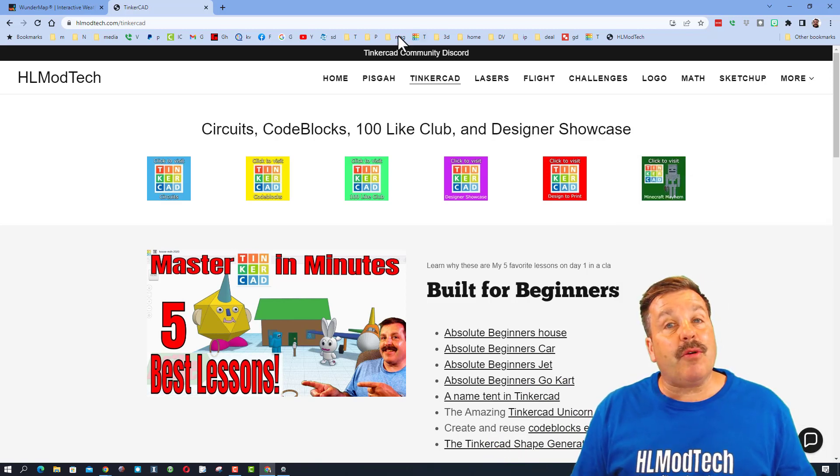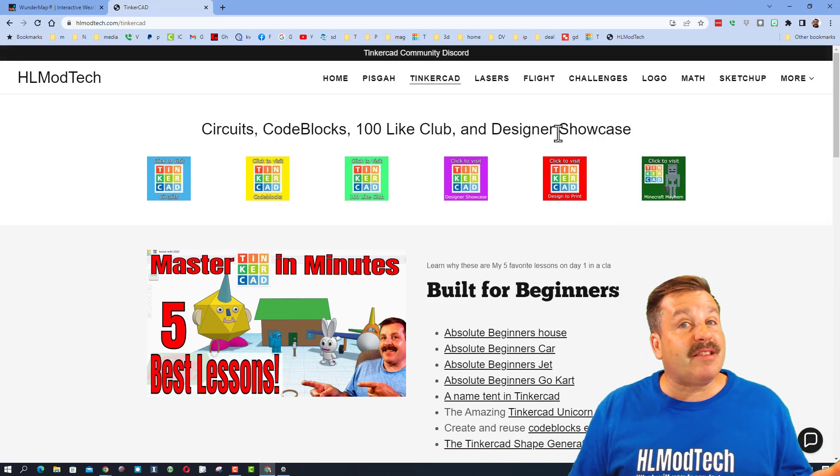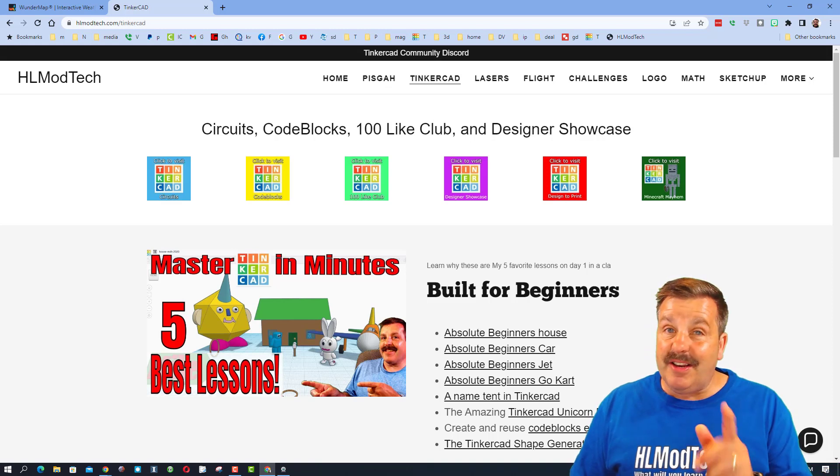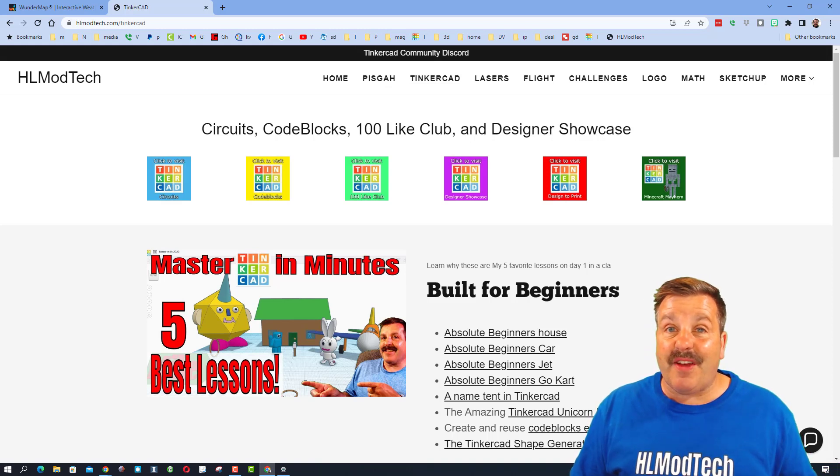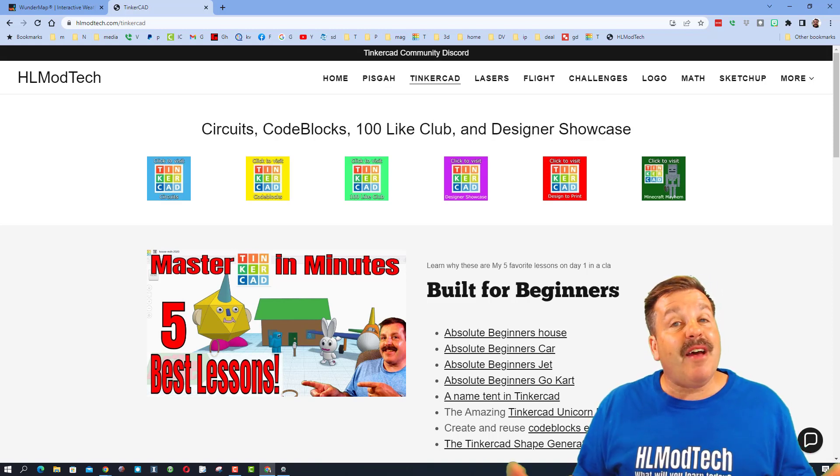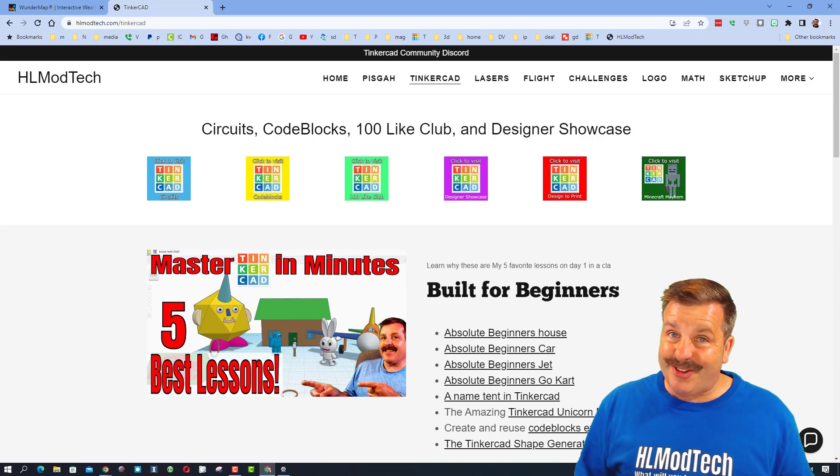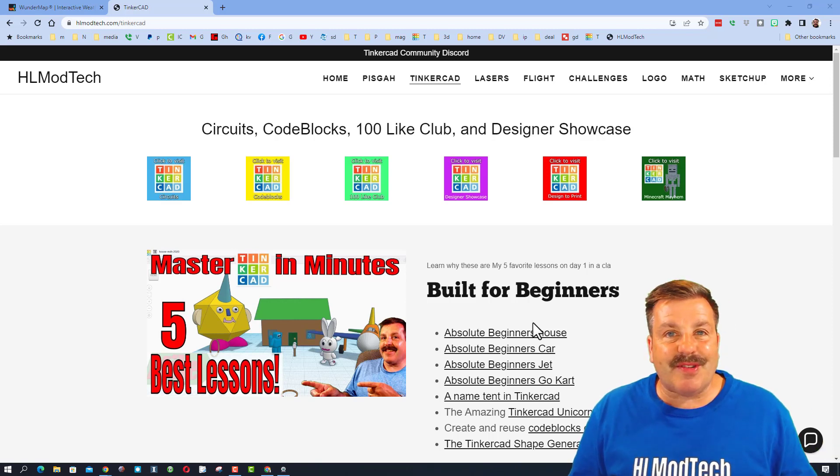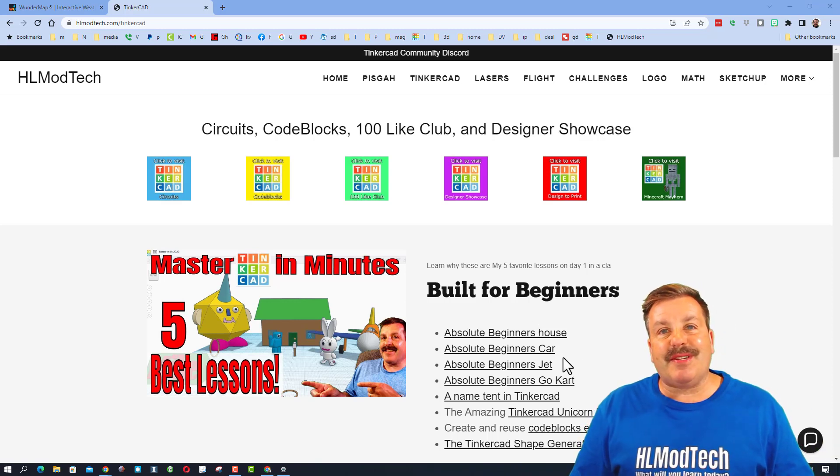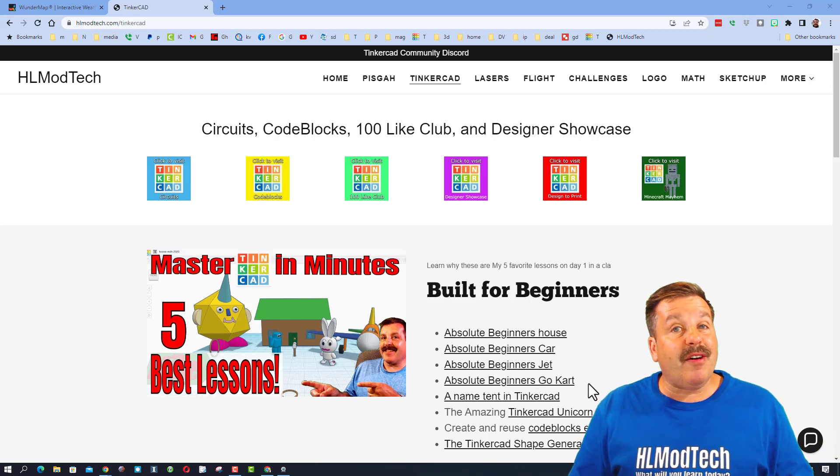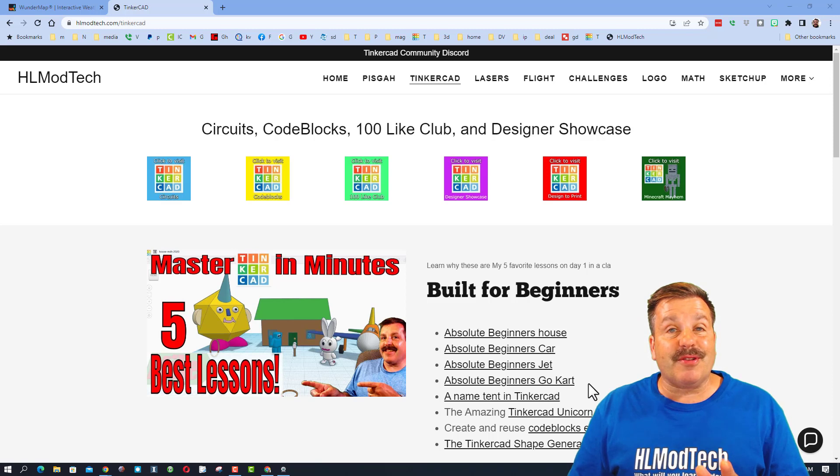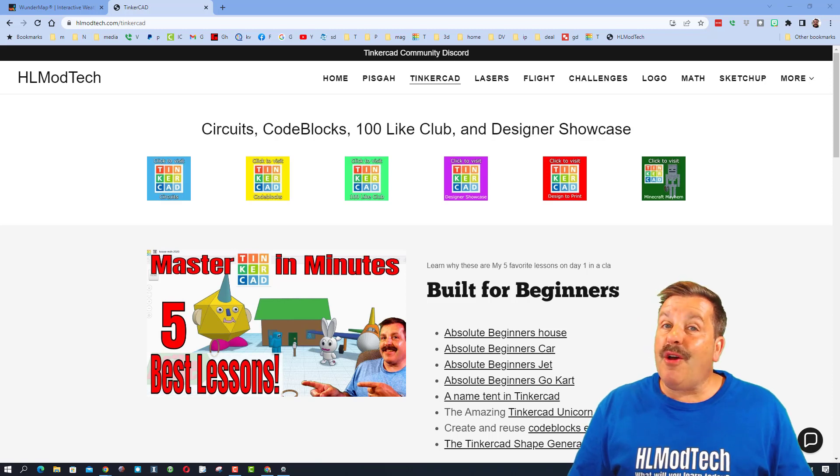Friends, I do also want to highlight the Tinkercad community Discord. It is a fantastic place to talk everything Tinkercad. One extra bonus of today's episode is this is actually about one of my tutorials, the go-kart.